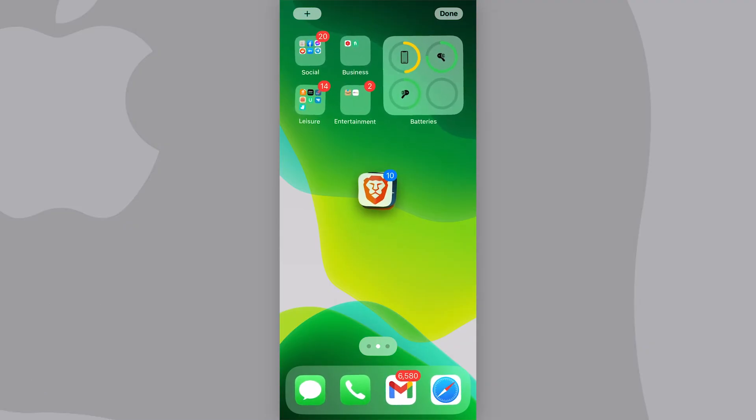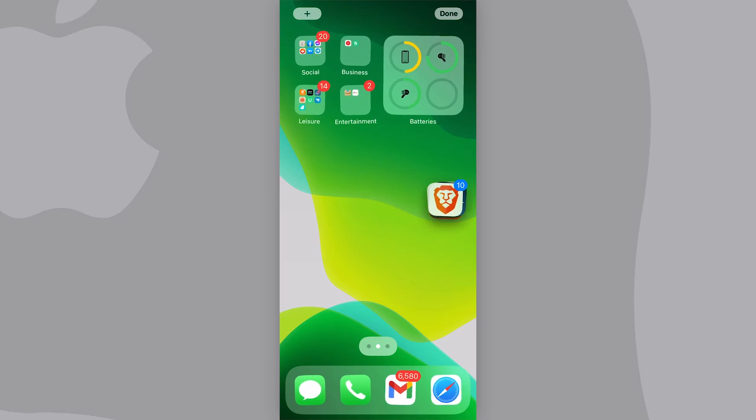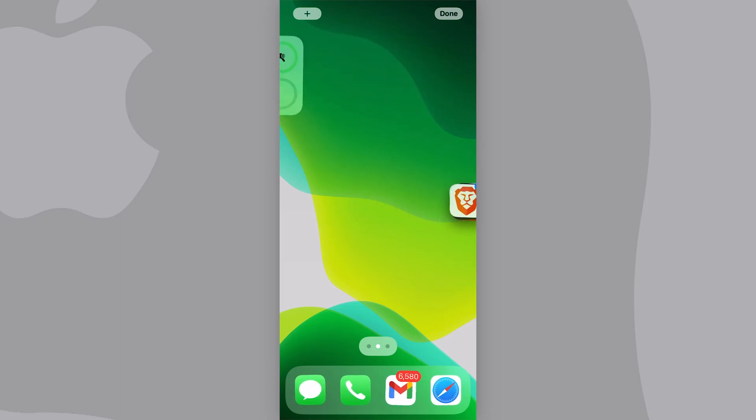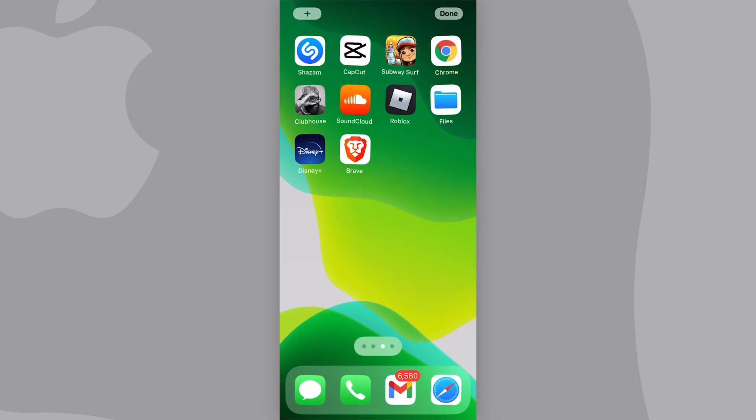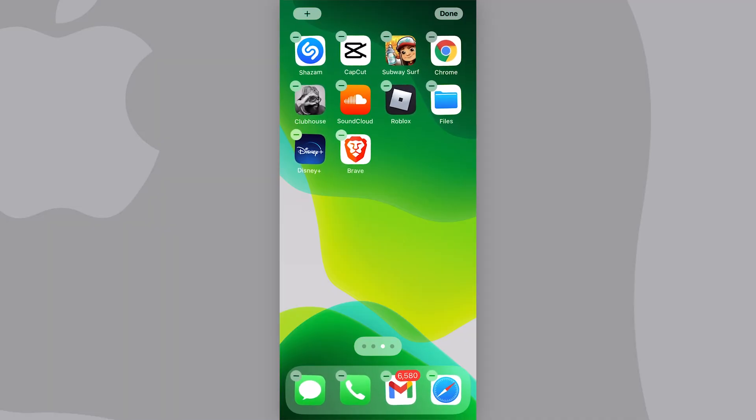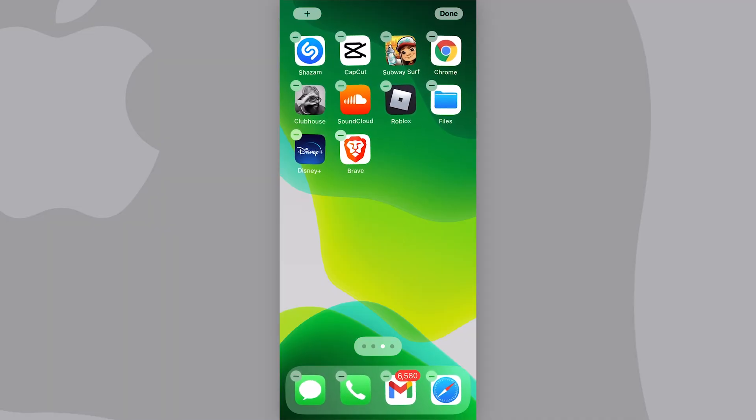Now, if I want to move these to a new page, I can just go off to the right and it'll scroll to a new page. When we let go, as you can see, it will put all of them on this new page.